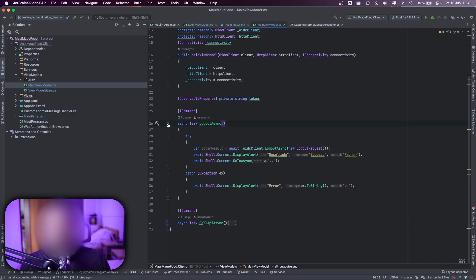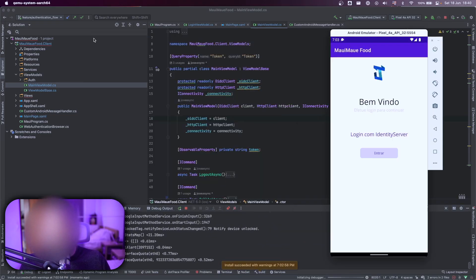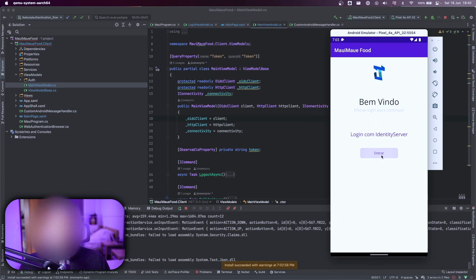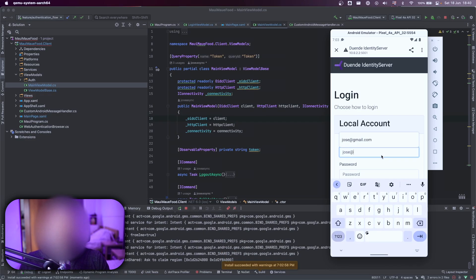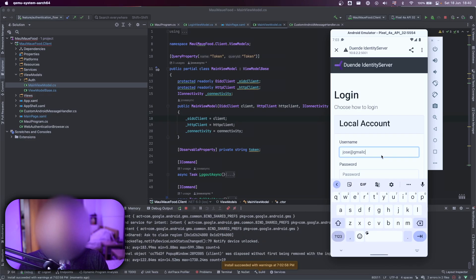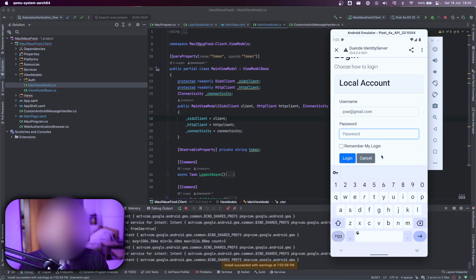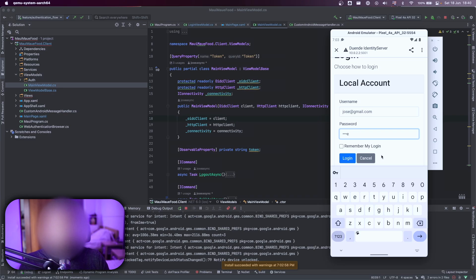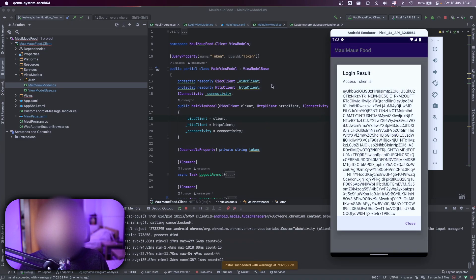Let's see it work again. You already saw the flow. Let's see it again, just for fun. So if I click on entrar, login again, jose@gmail.com and my password, you see that I have the token that I described here.